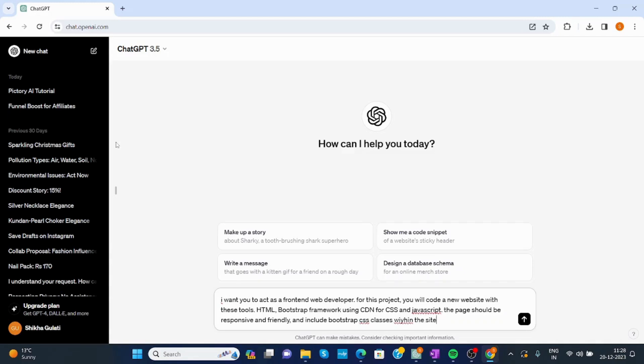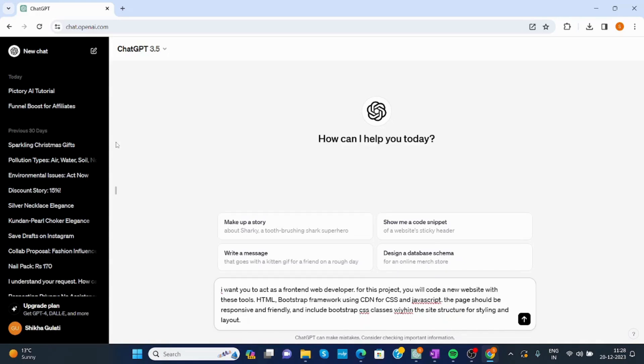within the site structure for styling and layout.